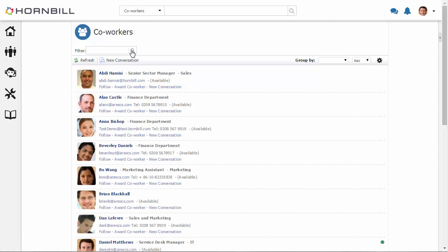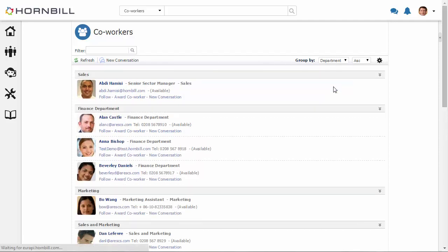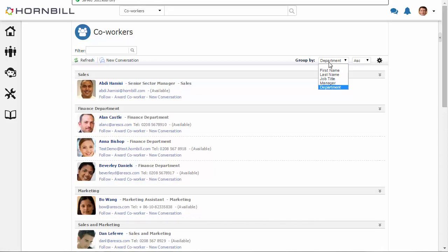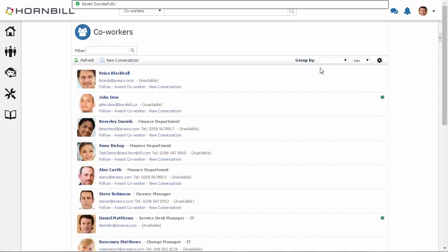And I have a few other options around sorting as well. So in the group by field I can do something like select by department, and we'll group everyone by the department that they belong to or by a few other options that are available to us.